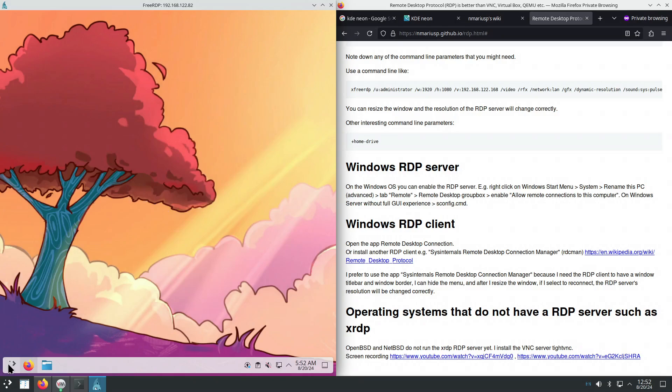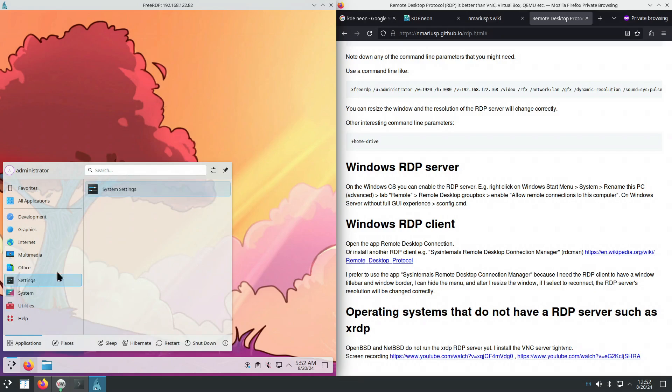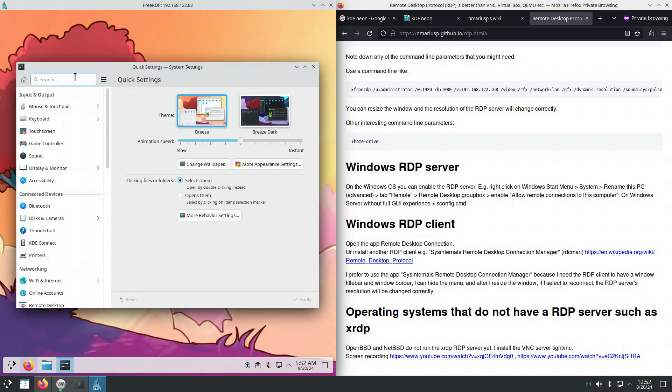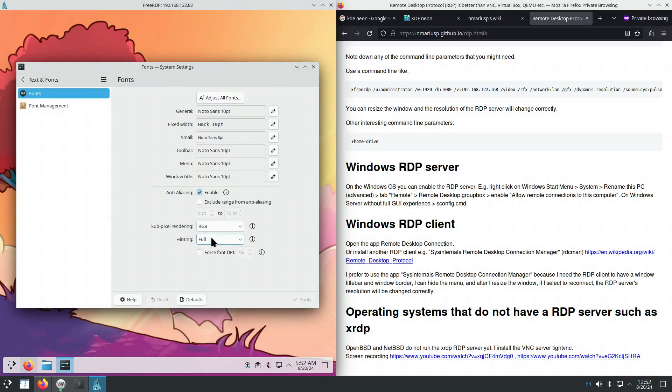And then from here, you could do the usual things that you do on a computer, such as I'm changing the settings. Let's see. Hinting full. Great.